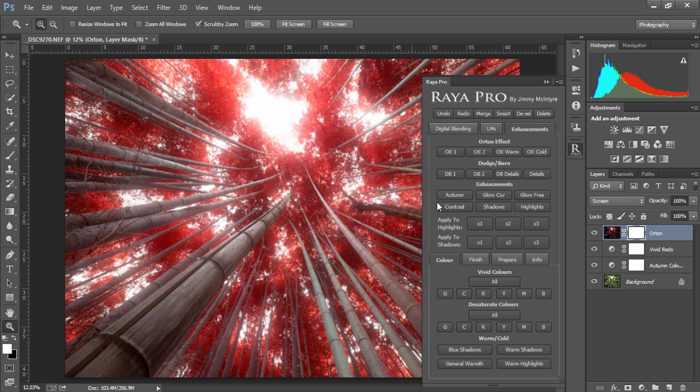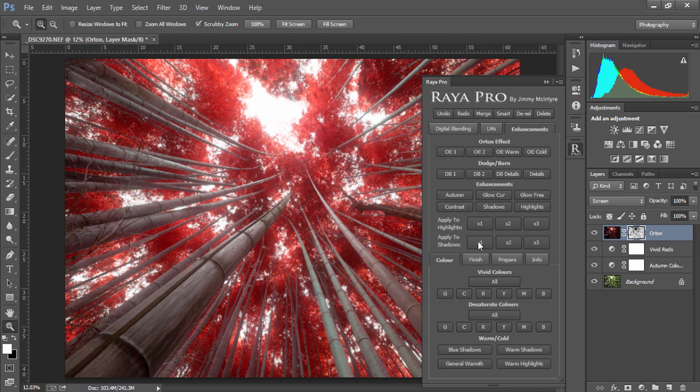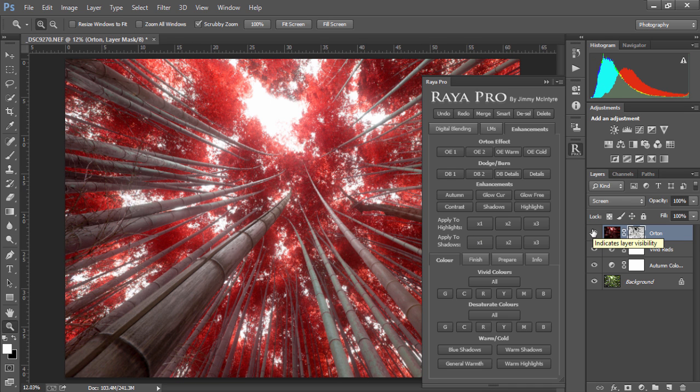If however you feel the highlights are too overexposed, we can go down to apply to shadows and press 1. This will apply all of the adjustments just to the shadows so that we're protecting our highlights.